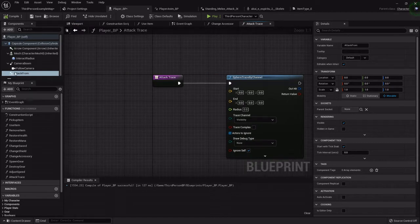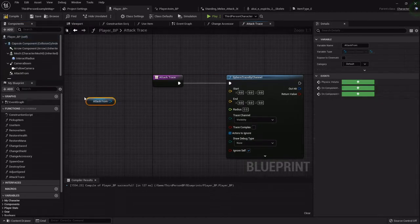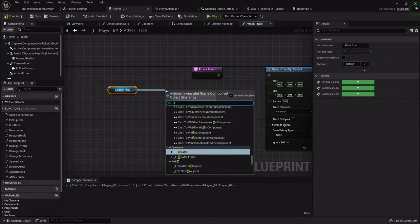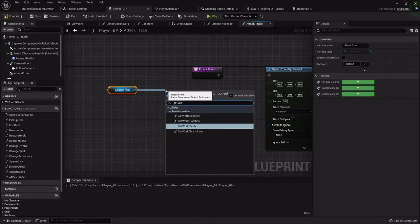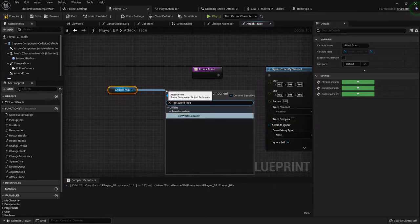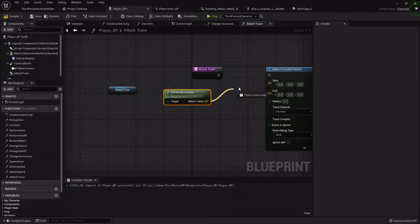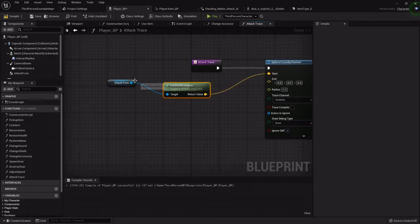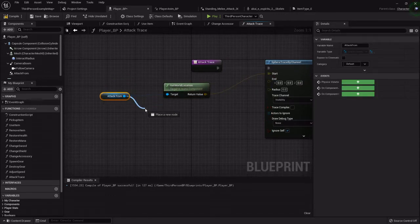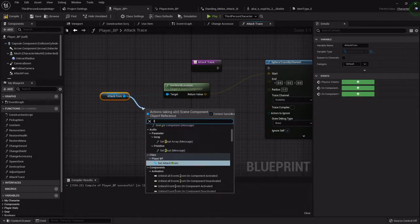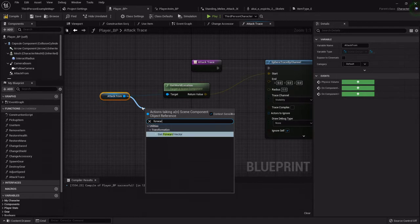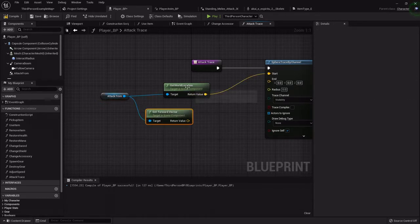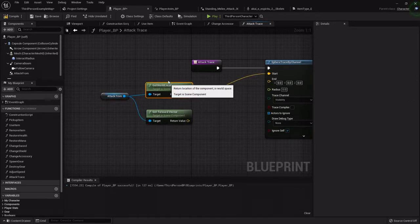I'm going to drag out that attack from and get its world location, because we want our attack trace to start here. We also want to get its forward vector, so whichever way it's facing we want it to go out that far.